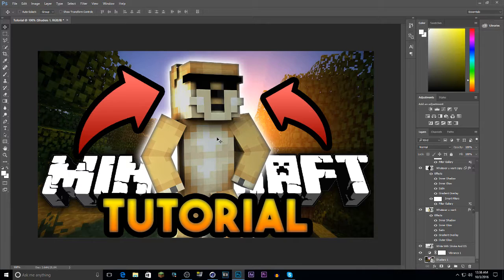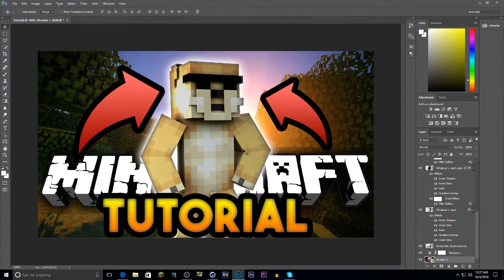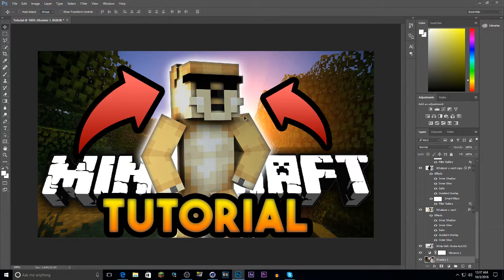That's basically it for the thumbnail tutorial — it's very simple and only takes about 10 minutes besides the walkthrough. If you have any questions, comment them below. Use Ctrl+T to transform and move elements around, then hit Enter to place them. Thank you guys so much for watching — if you want to see more tutorials, slap that like button. I'll see you in the next video, peace!